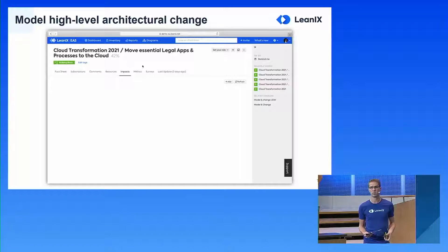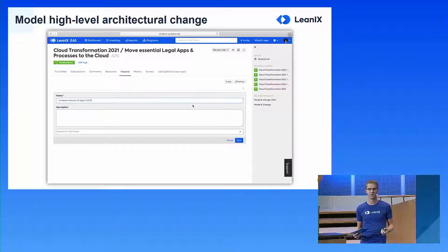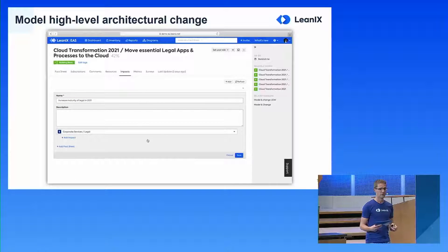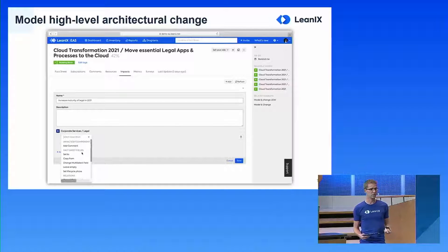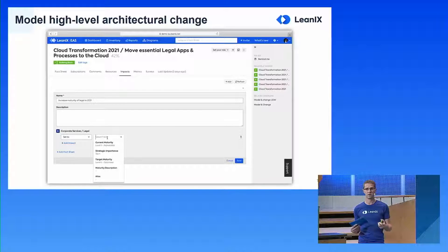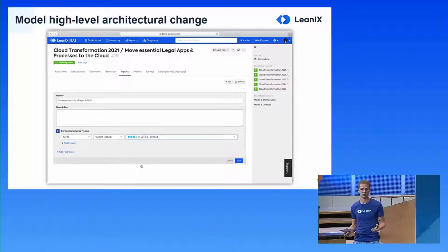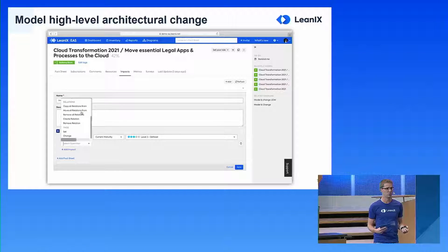Now let's have a look at creating the impact. We decided we want to increase the maturity, and we can model that as a change directly on that high-level building block. I select the fact sheet — the business capability — I want to improve, select the operation I want to make, set the field, and I can even see the current value. There are quite a number of different operations you can perform, and you can actually change anything within your workspace.